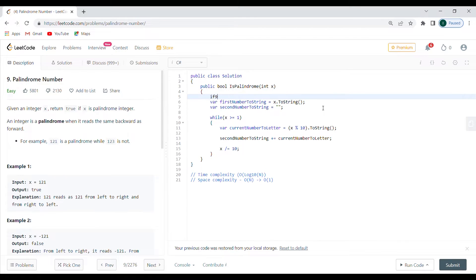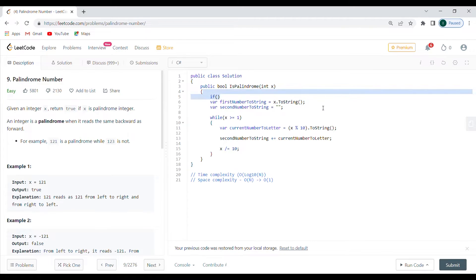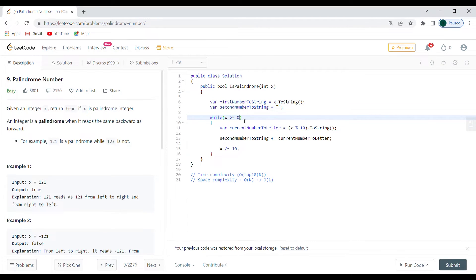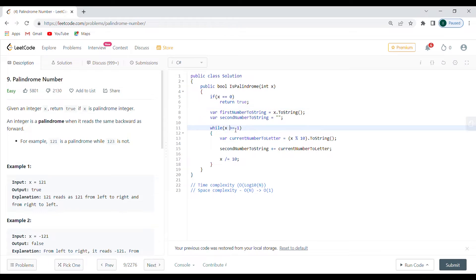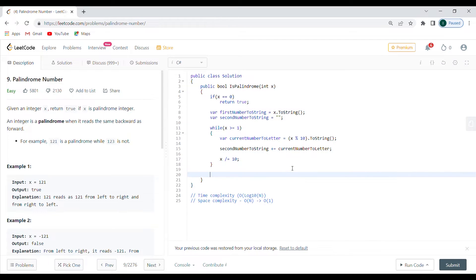One important thing: if X is a single digit it's always a palindrome, since reading one digit left-to-right or right-to-left gives the same result. Also, if X equals zero I'll return true immediately to avoid an infinite loop, since dividing zero by 10 repeatedly stays zero.